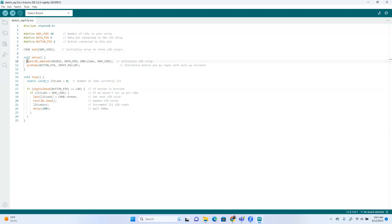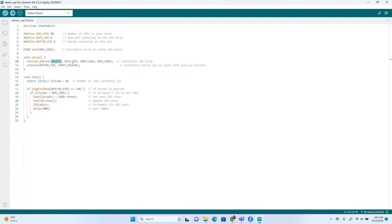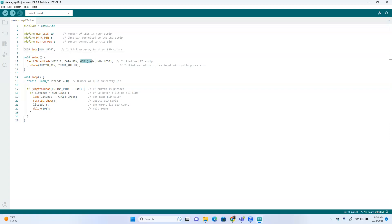This right here is super important. We do need to tell the strip what information, like what type of LED strip we're using. You told me you're using a WS2812. And then data pin right here, we have to tell it what pin we're using, so you could literally just write six here, but we'll just put data pin since that is six.